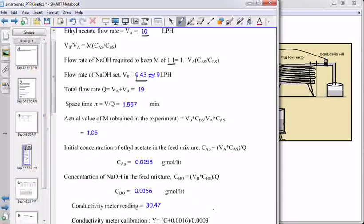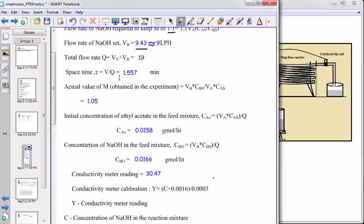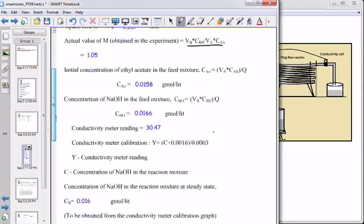For this flow rate of ethyl acetate, volumetric flow rate of sodium hydroxide is 9 lph, and total volumetric flow rate of the reactants is Va plus VB. Space-time can be calculated as volume divided by volumetric flow rate, giving 1.557 minutes. The volumetric flow rate of sodium hydroxide from the calculations is 9.43, but we rounded it off to 9 lph, so the actual molar ratio of the reactants changes. Initial concentrations of ethyl acetate and sodium hydroxide can be calculated accordingly.